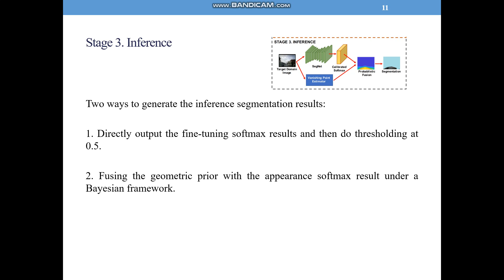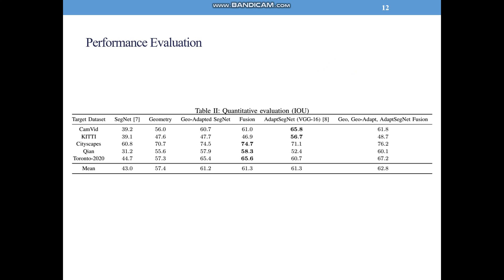Finally, let's talk about inference. We tried two approaches: first, directly outputting the fine-tuned softmax and thresholding at 0.5; second, fusing the geometry prior with the appearance softmax result under a Bayesian framework. The performance evaluation is shown in the table below. Using five-fold leave-one-out cross-validation, we compared source-trained segmentation, geometric segmentation, softmax result of our method, fusion result of our method, and the state-of-the-art GAN-based domain adaptation algorithm ADAPT. Overall, our algorithm performs as well as the GAN-based method, and we lead in three out of five folds. We also tried combining our method with ADAPT using majority voting, with results shown in the last column.